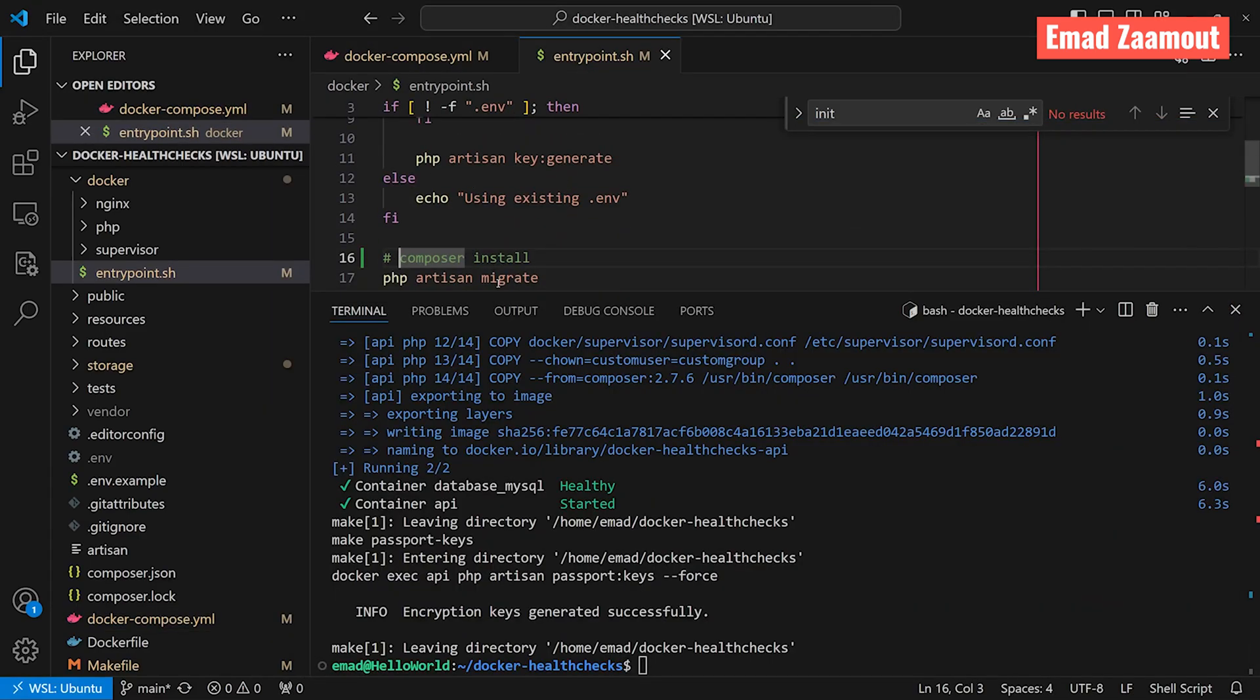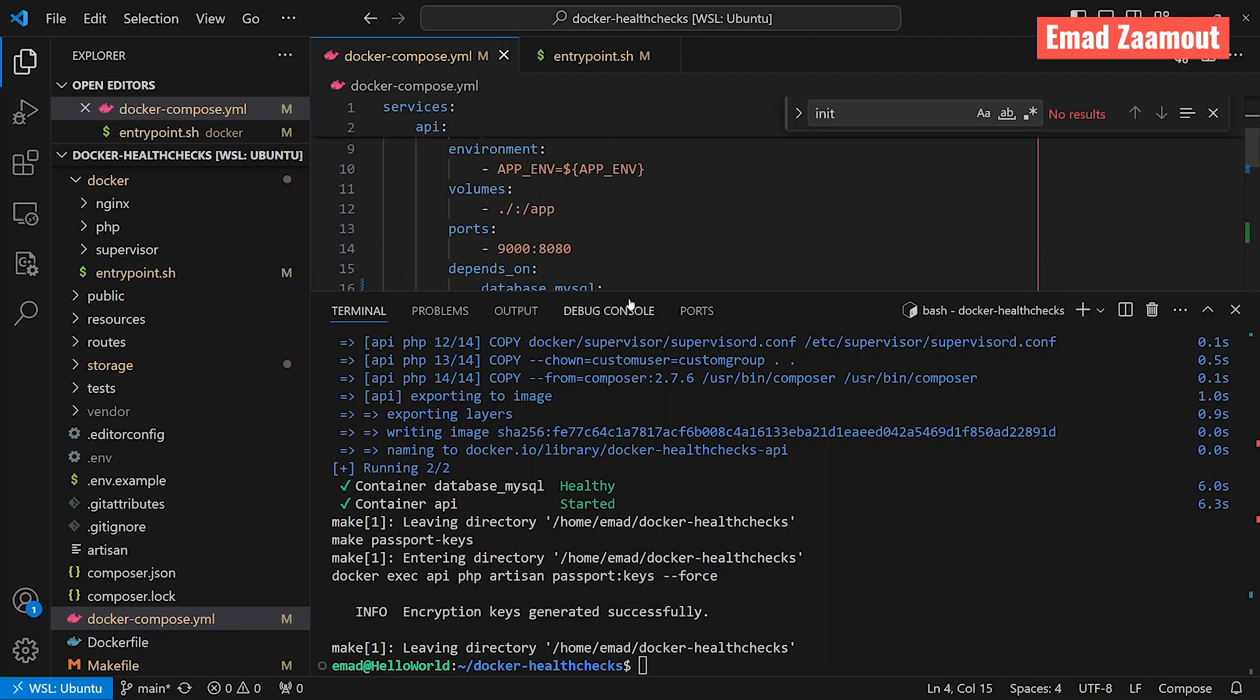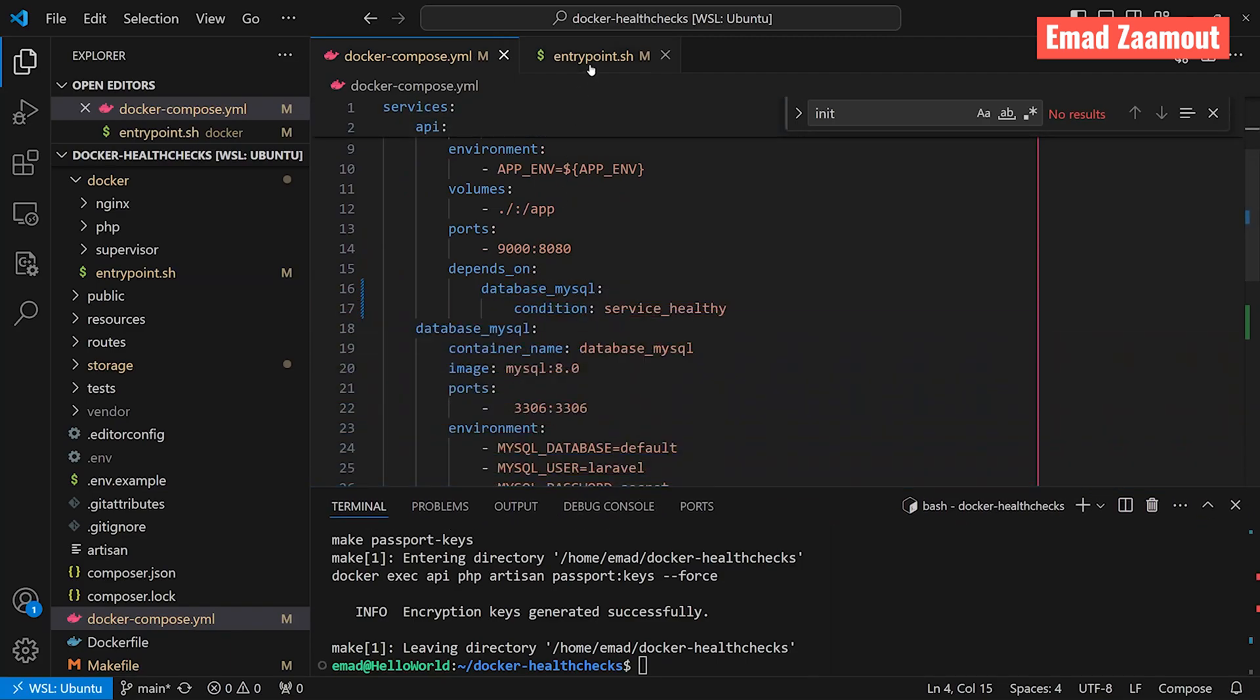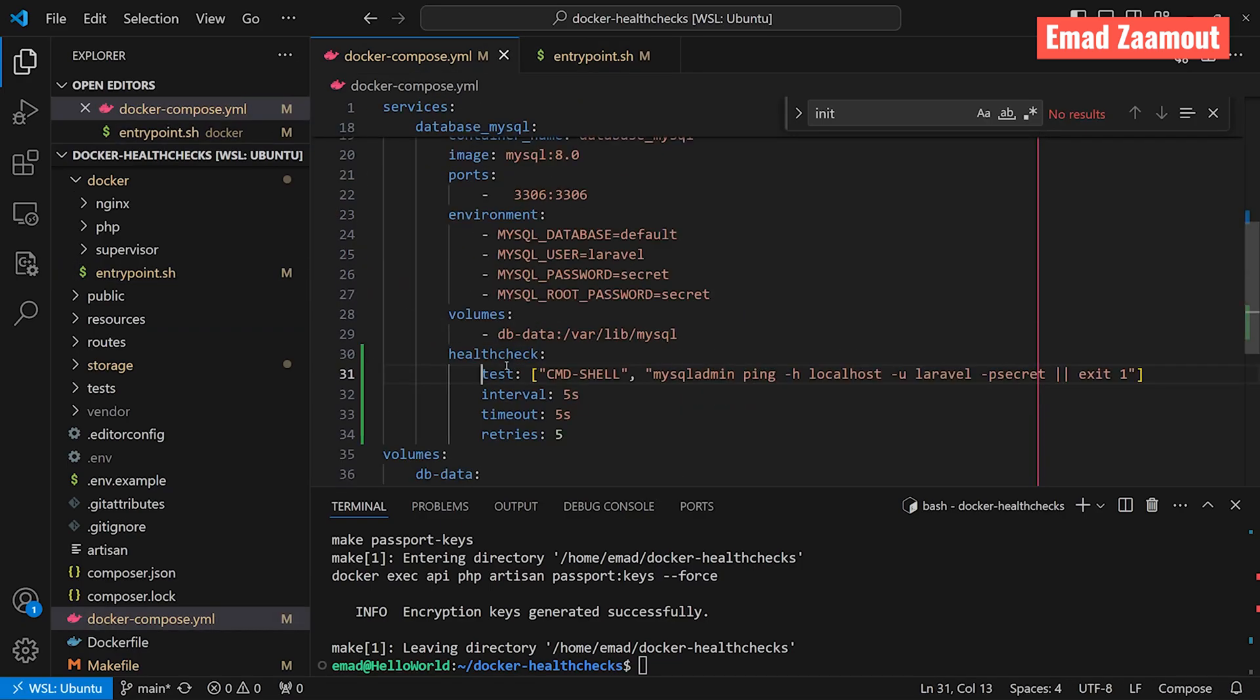So just because we got lucky because the composer install takes a long time, it doesn't mean it's the right thing to do. Sometimes you want to run specific queries, seeders, and things like that from your application. So you want to make sure that you have these health checks so that before we run our entry point file and our API container starts, we want to make sure our database is ready as we see here. I hope you guys found this tutorial useful. Thank you for watching and we'll see you on the next video.